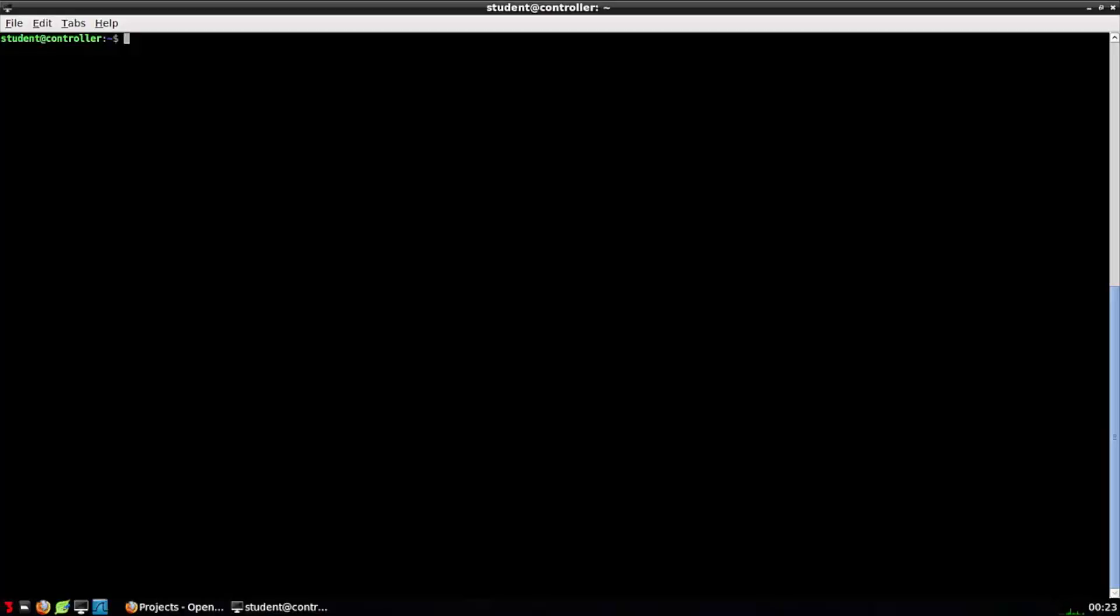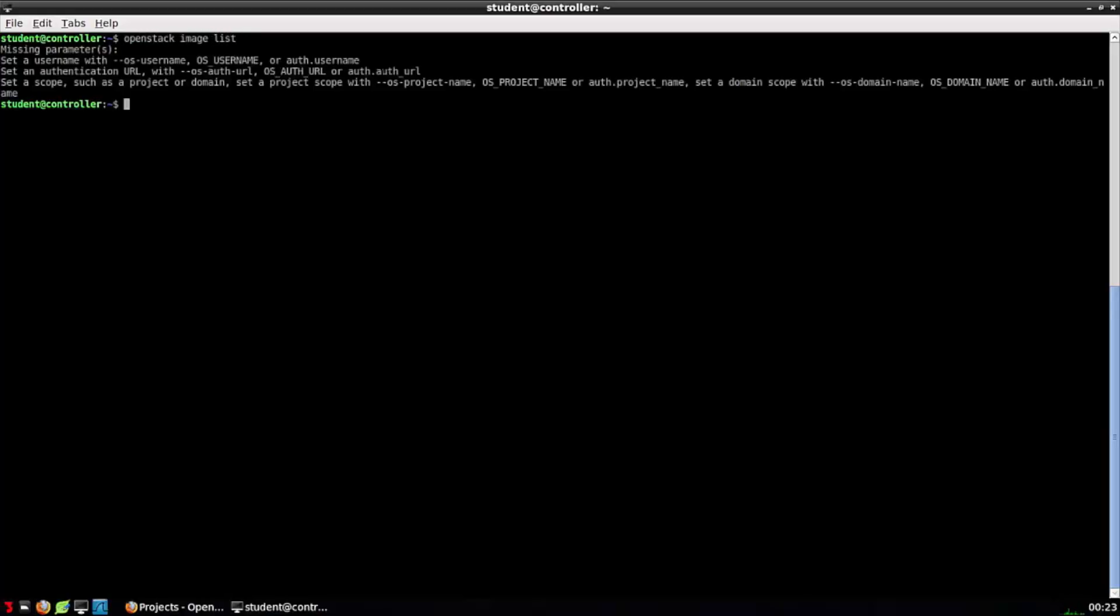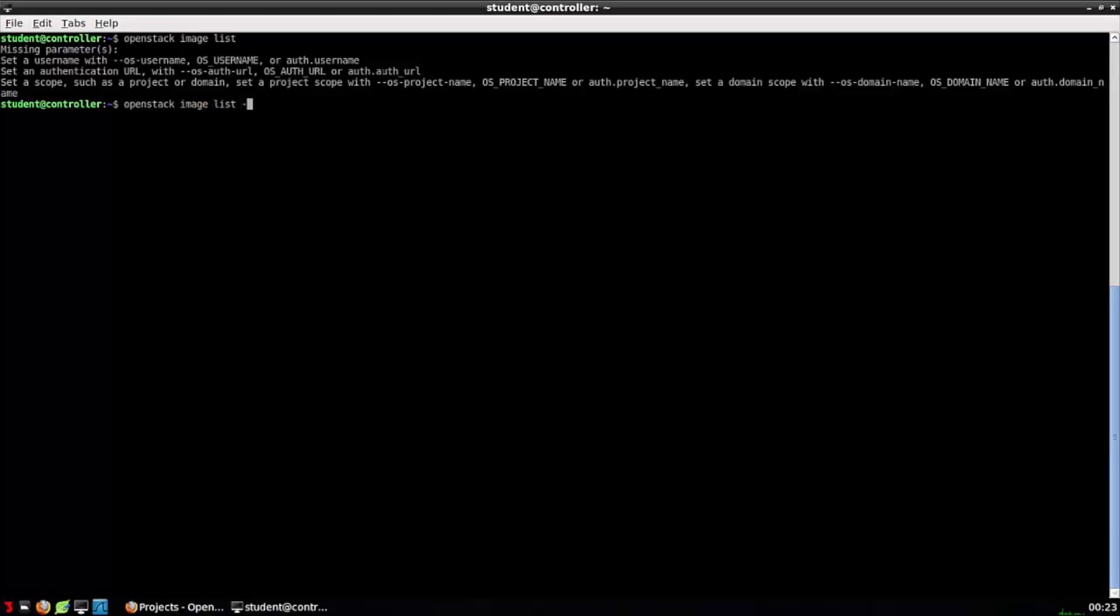Let's try issuing some commands to make this clear. I'll ask the OpenStack Python client to retrieve a list of available images for booting virtual machines. So that didn't work. Let's read the error and figure out why. Missing parameters. Looks like first and foremost, I'm being asked to provide a username. So let's provide a username.